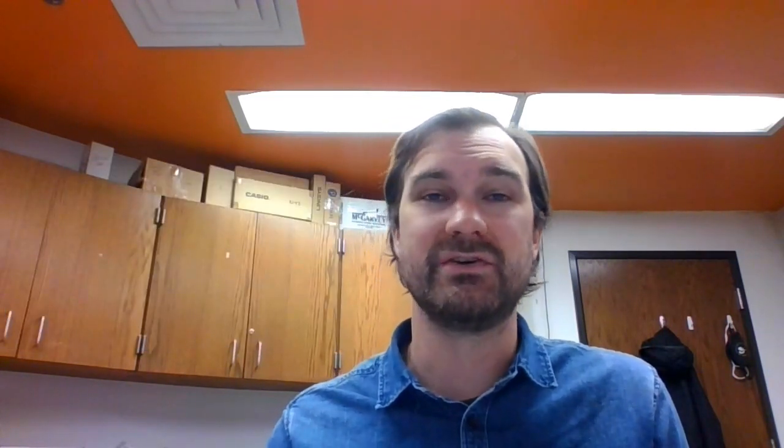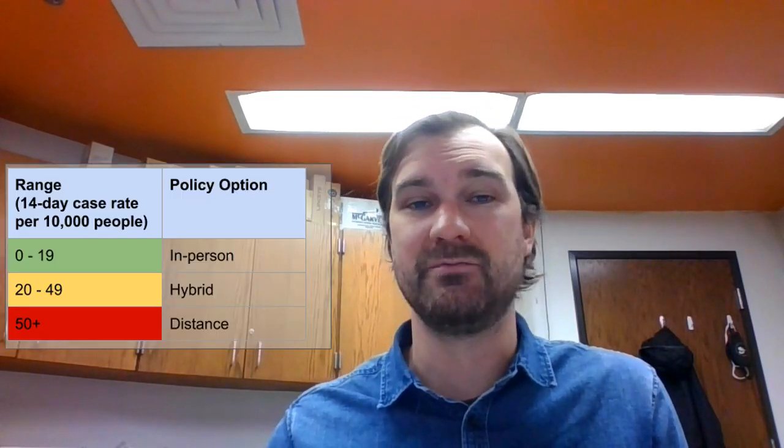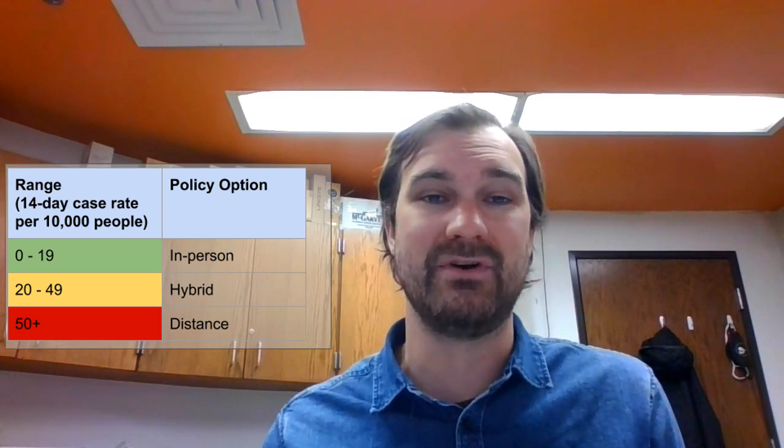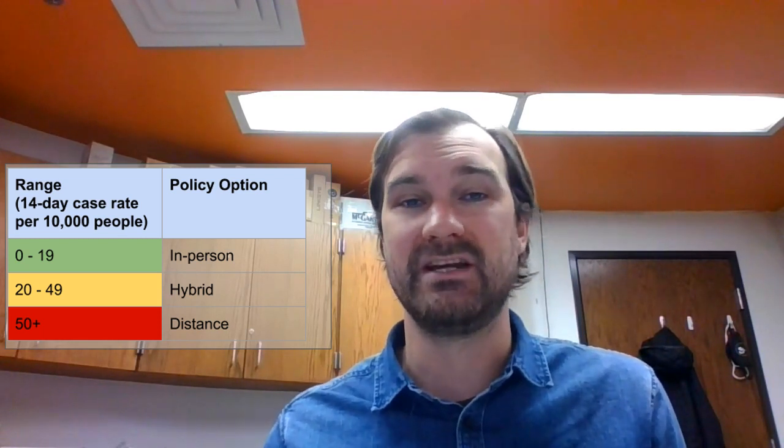As we're at K through 8 school, we kind of boiled that down to 0 through 19 in-person, 20 to 49 hybrid, 50 and above distance. Again, this works as a standardized metric that any of the schools, any of the counties could use.